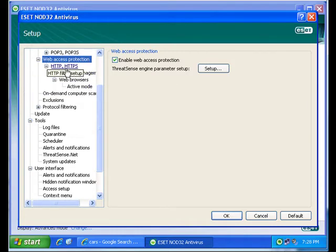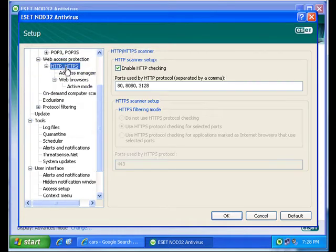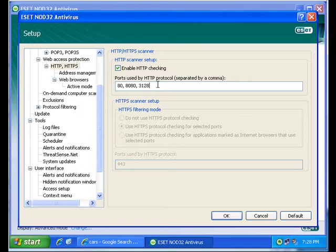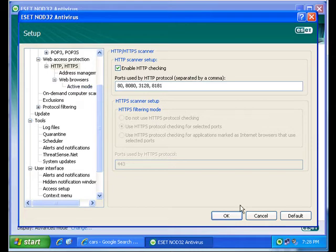You don't have to go to each workstation. For example, if you wanted it to look at port 80, these are the defaults here. If you wanted to add another port, let's say that you knew somebody was running on a special port like 8181, you could add it in here and save it, then push this new policy out to all your clients.